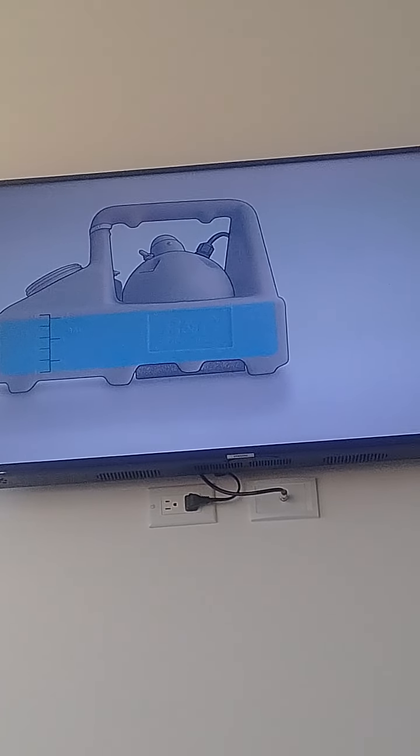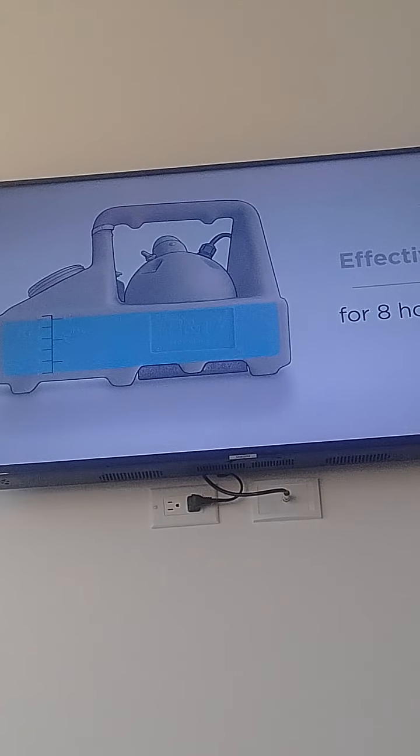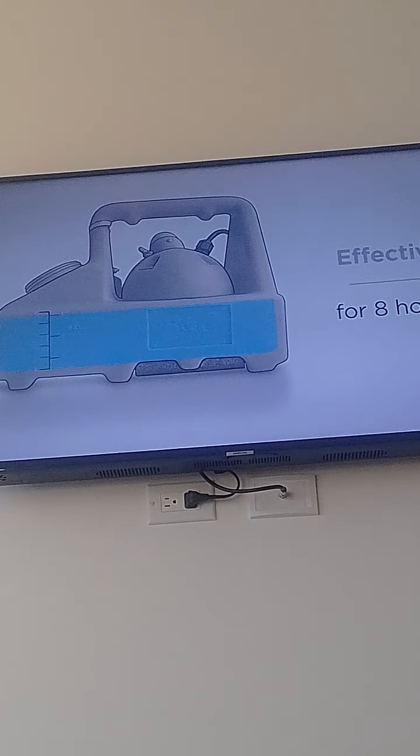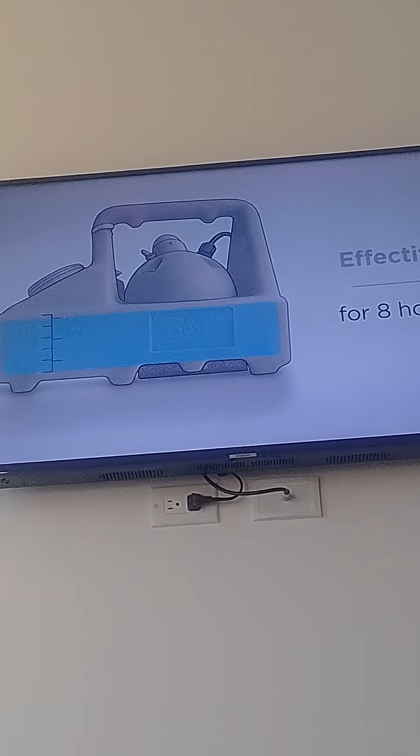The solution will lose its effectiveness after eight hours, so make only as much as you need at one time.